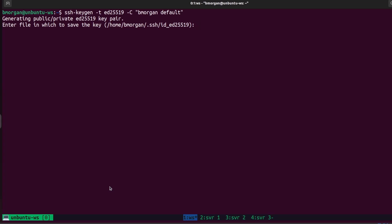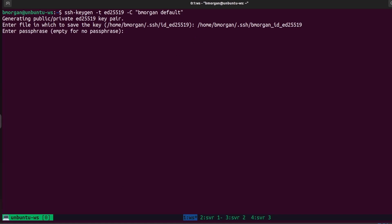If you already have something in the dot SSH folder named id_ed25519, it will override whatever you already have there. Earlier we ran ls -la on the dot SSH folder so we already know there are no SSH keys in there. I'm going to change the file path — I'll put it in home/username/.ssh and name this bmorgan_id_ed25519. I'll press enter, and it's going to ask for a passphrase. A passphrase makes this key even more secure: not only do you need your password and the SSH key, but you also need to know the passphrase. I'd suggest you come up with a passphrase, so I'm going to type mine in now and hit enter.